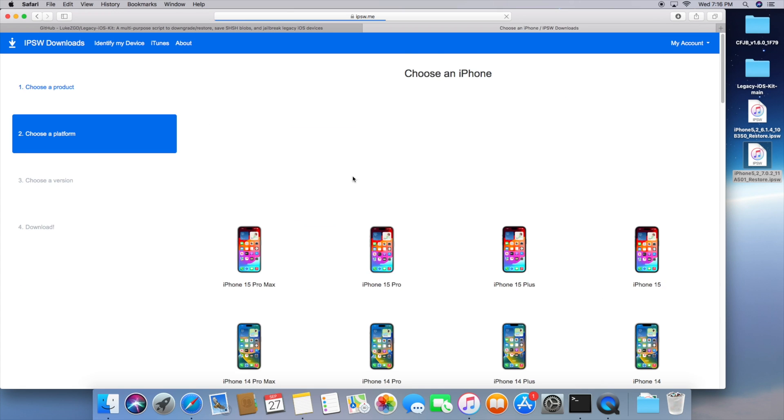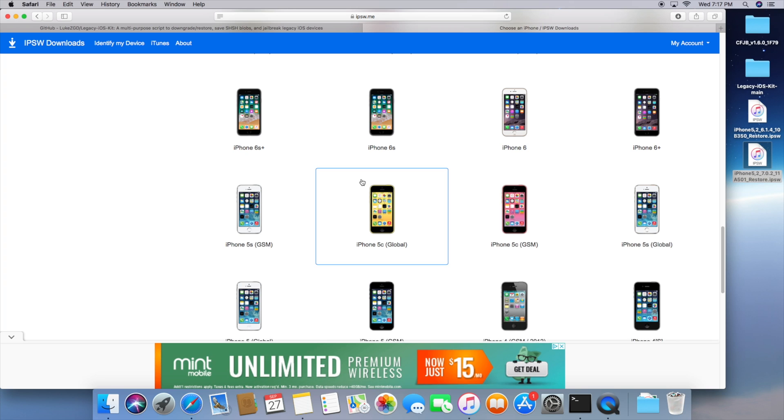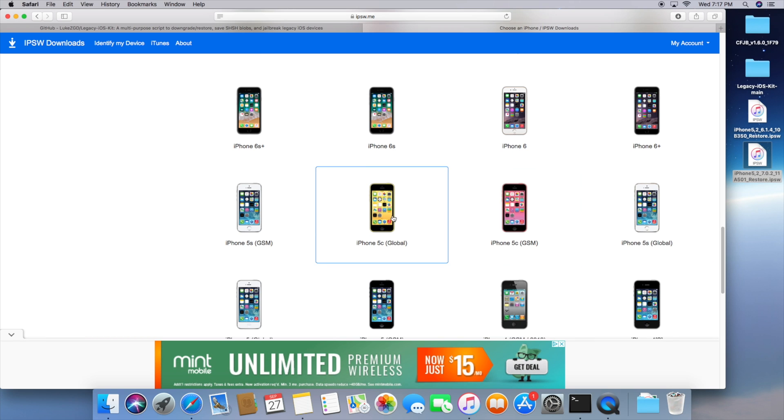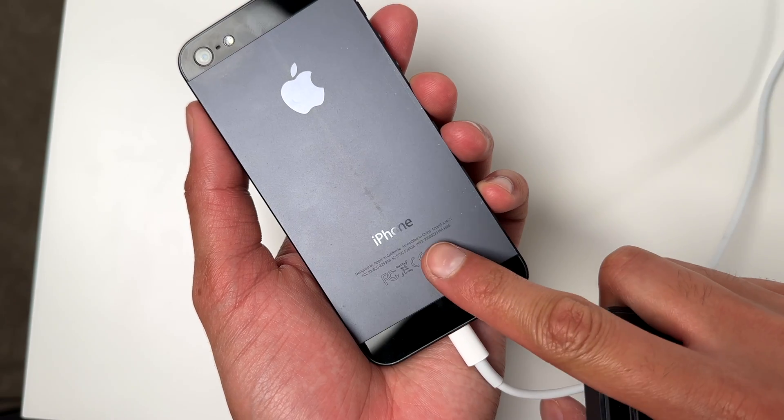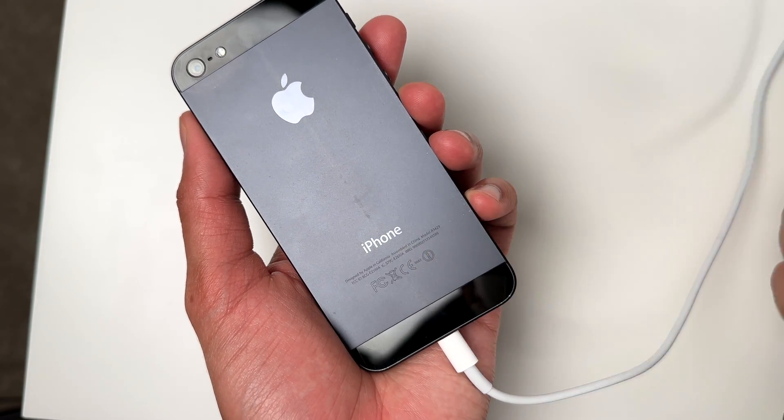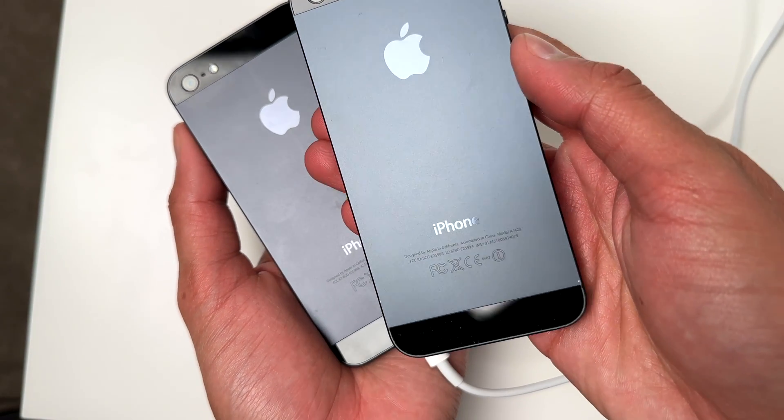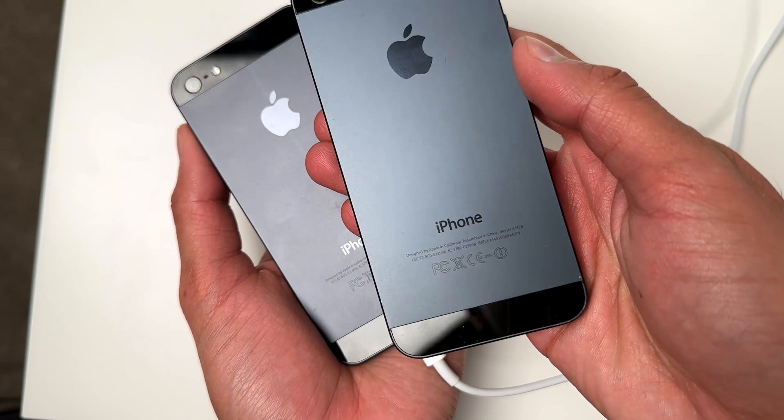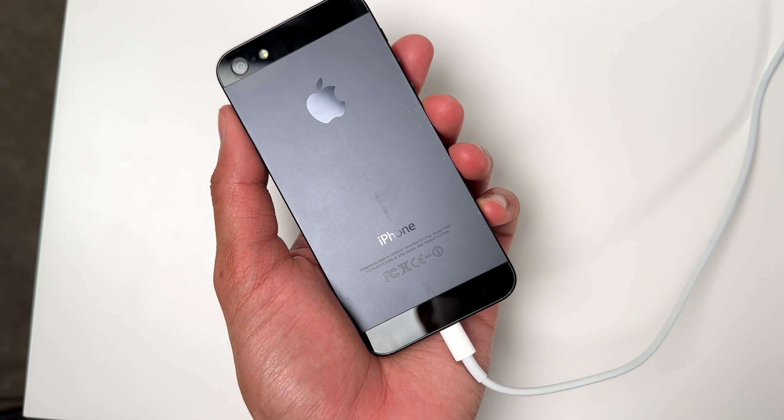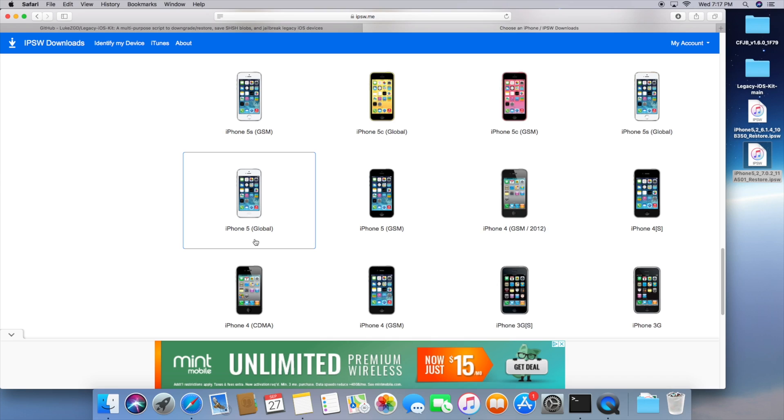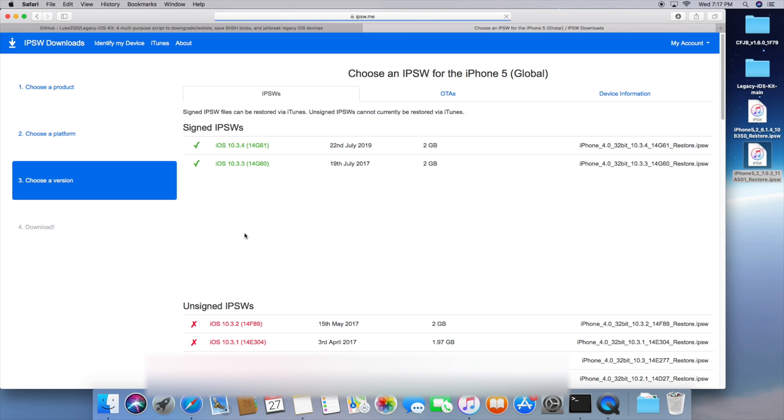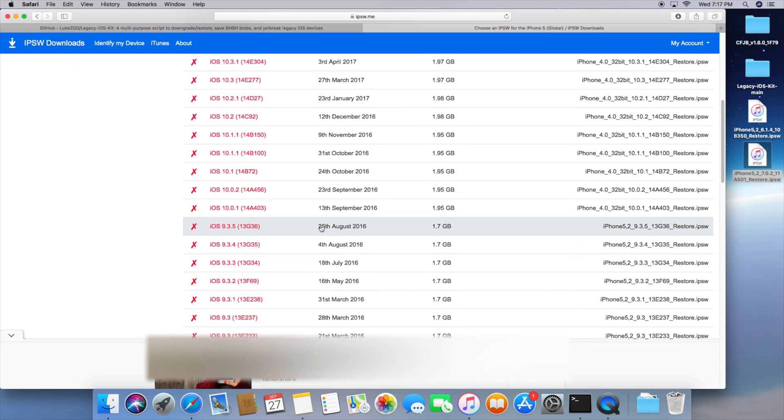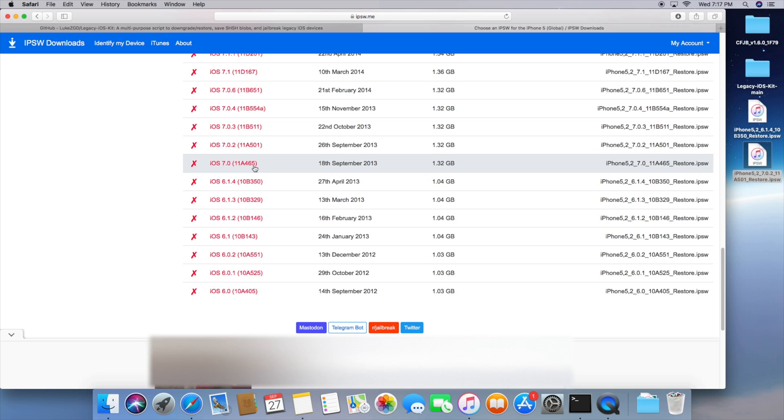Now the next step is going to be my personal favorite part. This is actually going to the second link ipsw.me and we're going to download the appropriate ipsw files. So this is basically the iOS version but you're going to notice that there's two versions the global and the GSM. If you look on the back of the phone it actually shows you if you have A1428 it is the GSM. But if you have the A1429 like I have here it's going to be the global. So just make sure you download the correct file otherwise the script will not work.